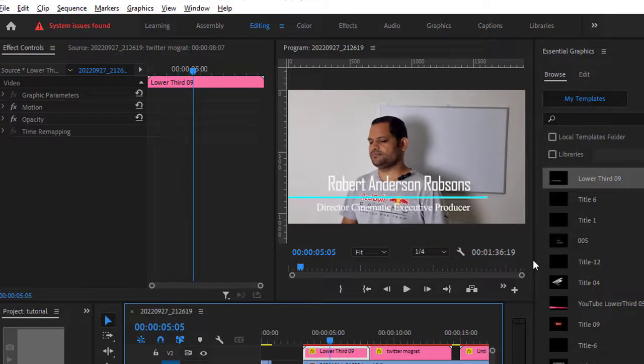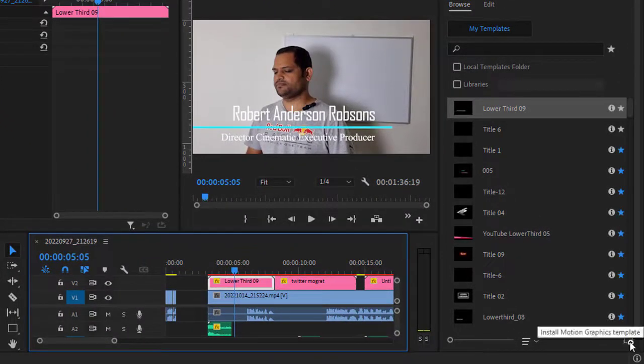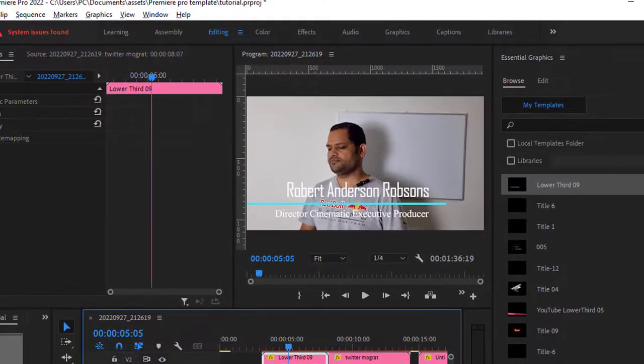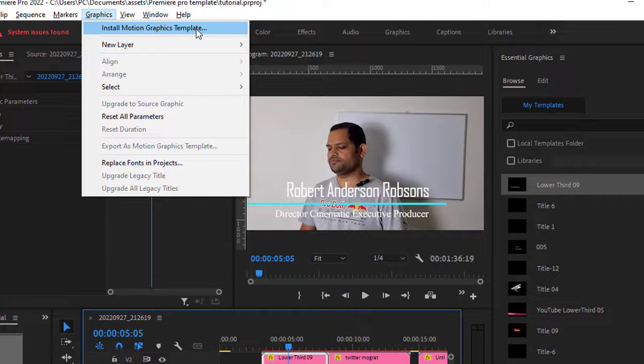There are two other ways to install the Moograd. You can click the Install Motion Graphics Template button here, or go to the Graphics menu at the top and click Install Motion Graphics Template. So there are three ways to install Moograd templates in Adobe Premiere Pro. Thank you for watching.